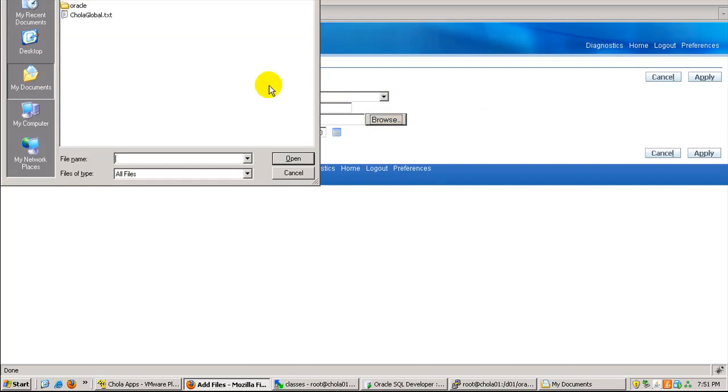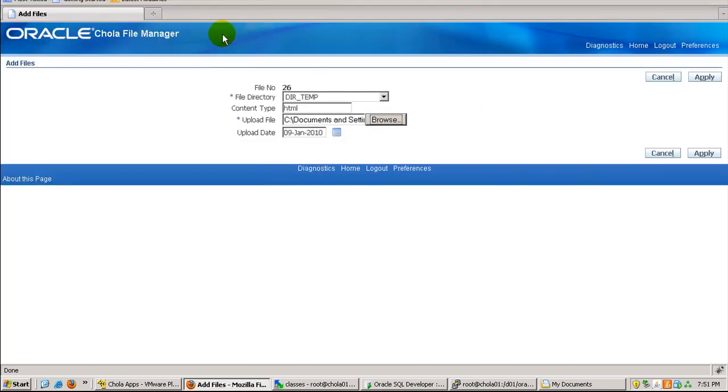Then I click on browse, select a text file CholaGlobal.txt, and click on apply.